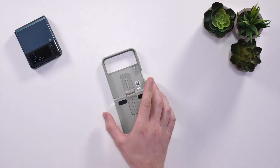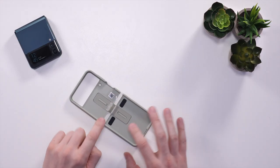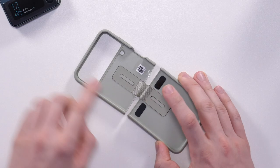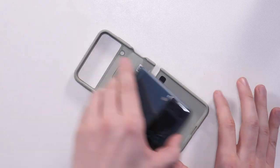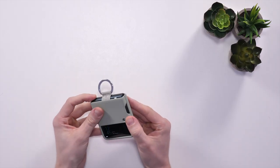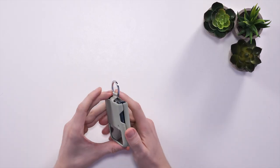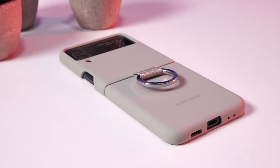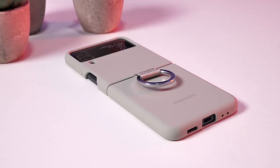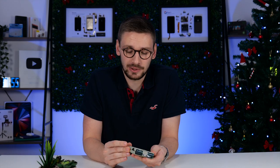Moving on to the last case we have today, the official Samsung ring case. Like some of the others, you've got some adhesive on the back to help stick it in. Once installed, you can see that it fits the phone perfectly, as you would expect because it's made by Samsung. I really like the olive color of this case here. I think it matches the Z Flip 3 dummy that we have perfectly.